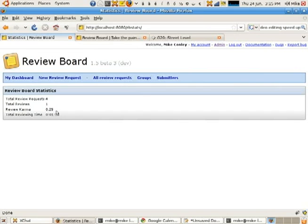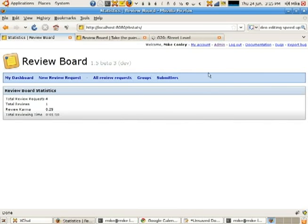So my review karma is 0.25. And it's also got my total reviewing time, which is a minute and ten seconds. So that's it. That's the extension.